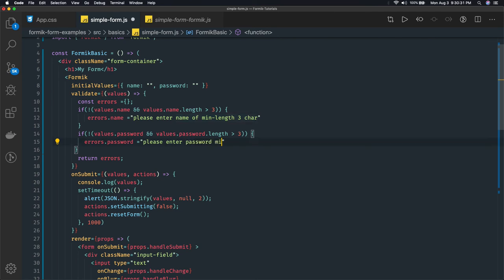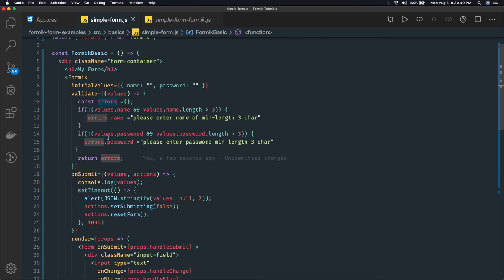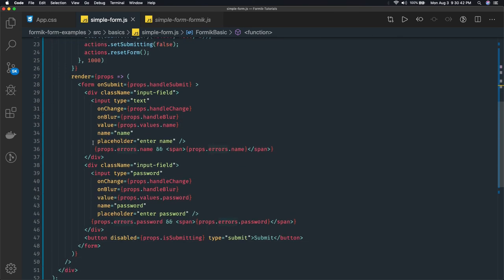Please enter password of min length three characters or whatever you want it to set. And we are returning this after setting this password property on errors, and here we are checking the same thing.